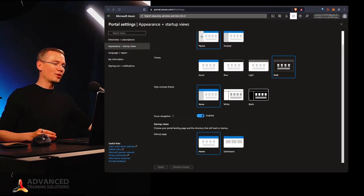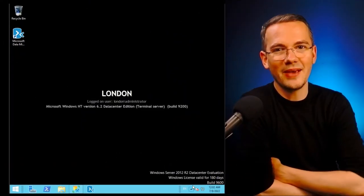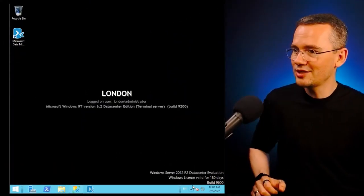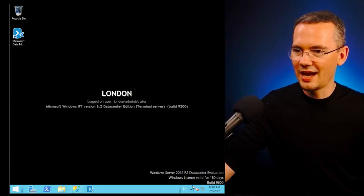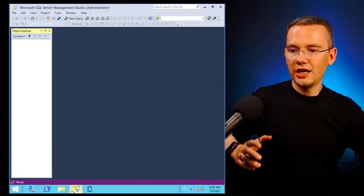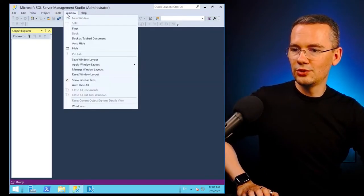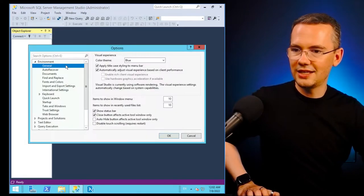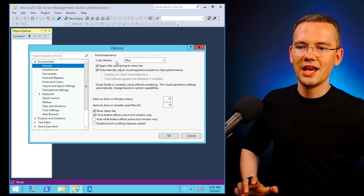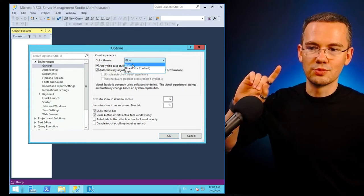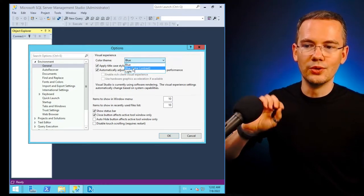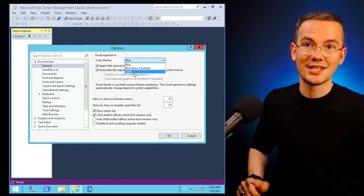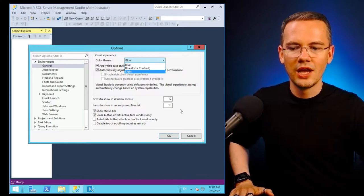The problem is that if you go to SSMS it's not that easy. When you launch your SSMS application and go to tools, options, and your general settings, it'll give you three color themes: blue, blue with extra contrast, and light. That's it, nothing more.